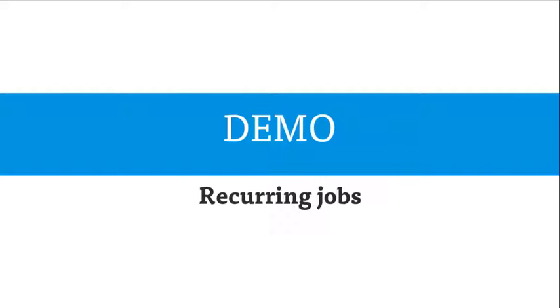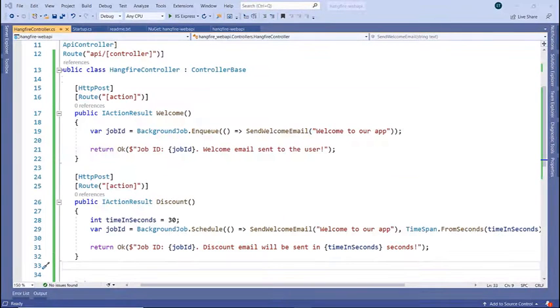So any task that happens recursively on a certain timestamp can be processed using a recurring job. Now let's go to Visual Studio and see this in action.